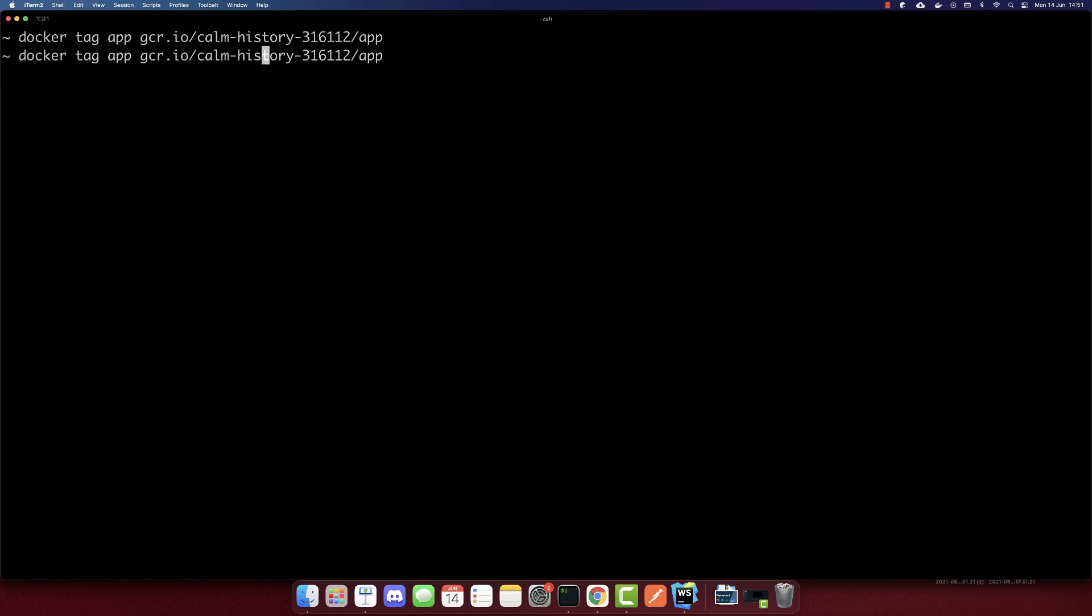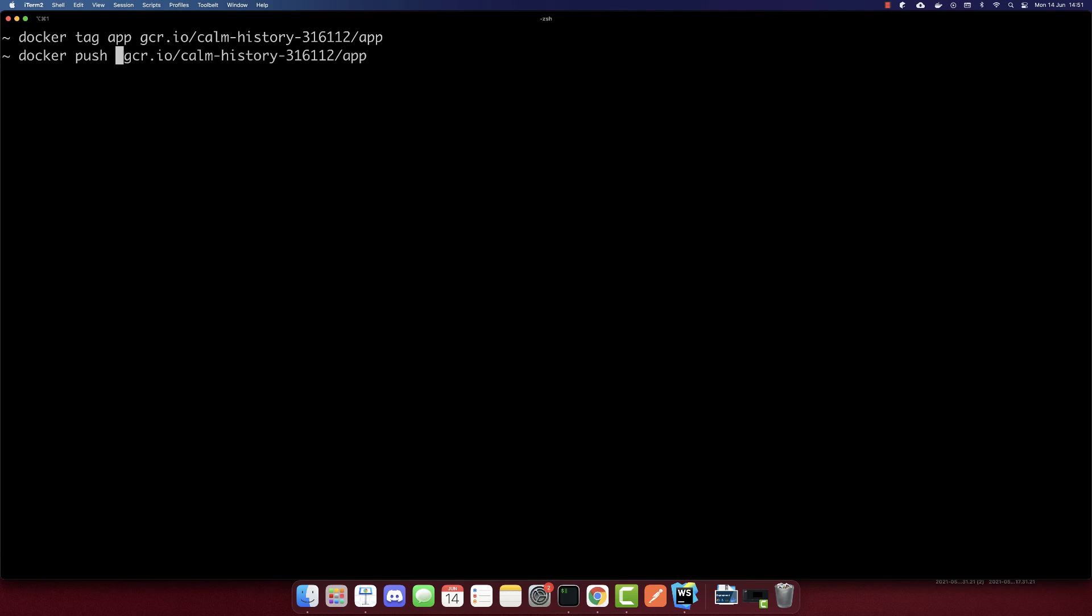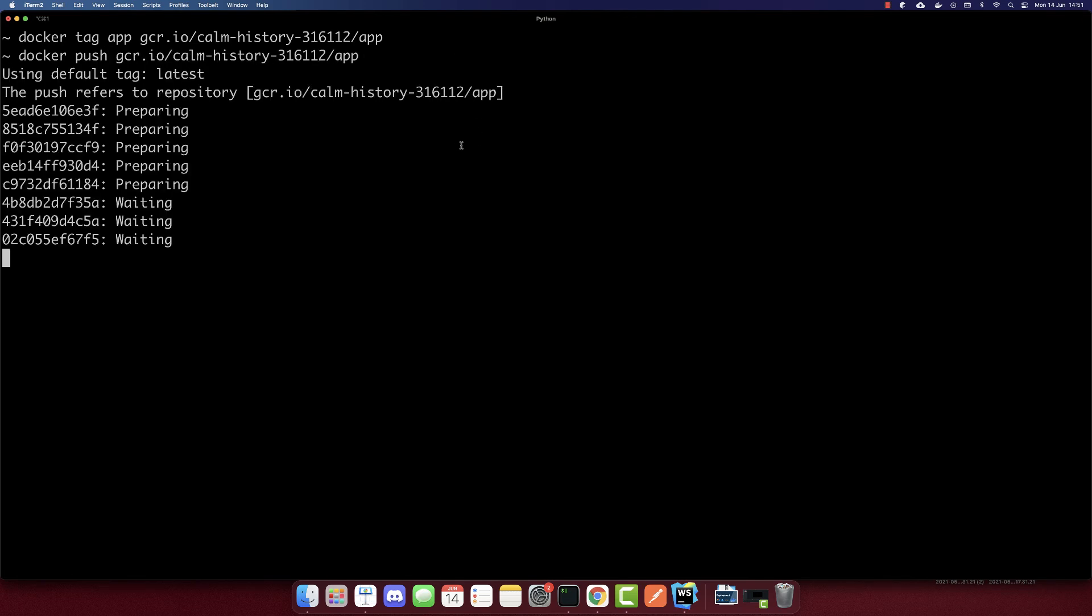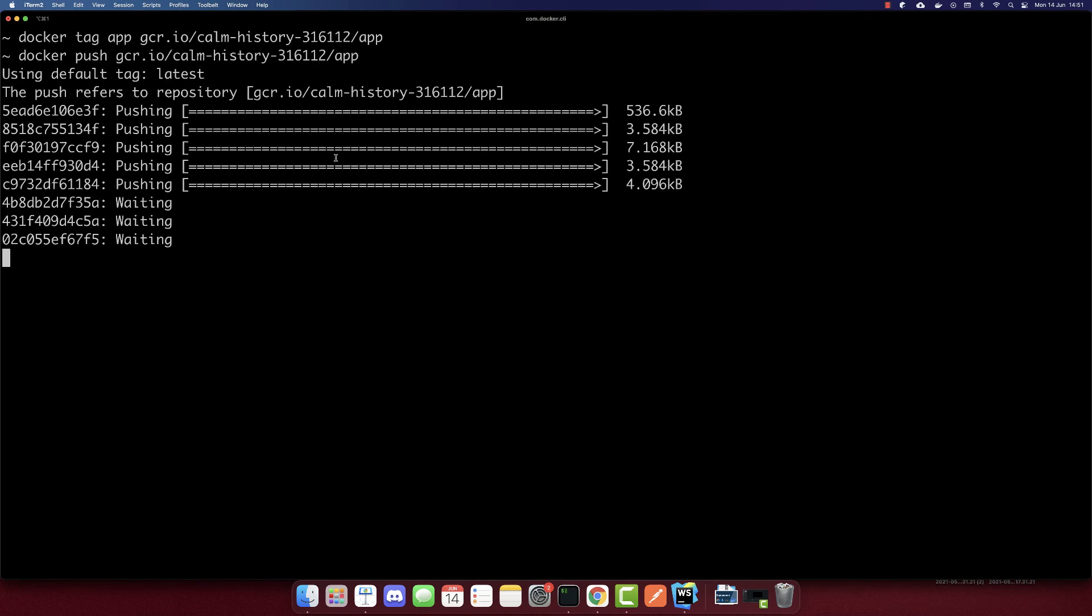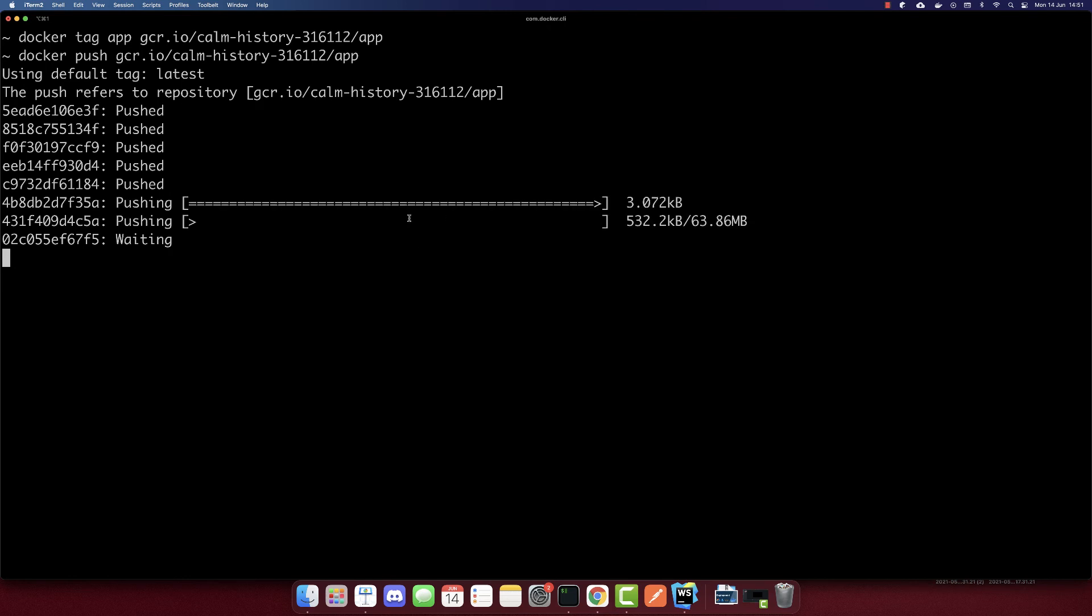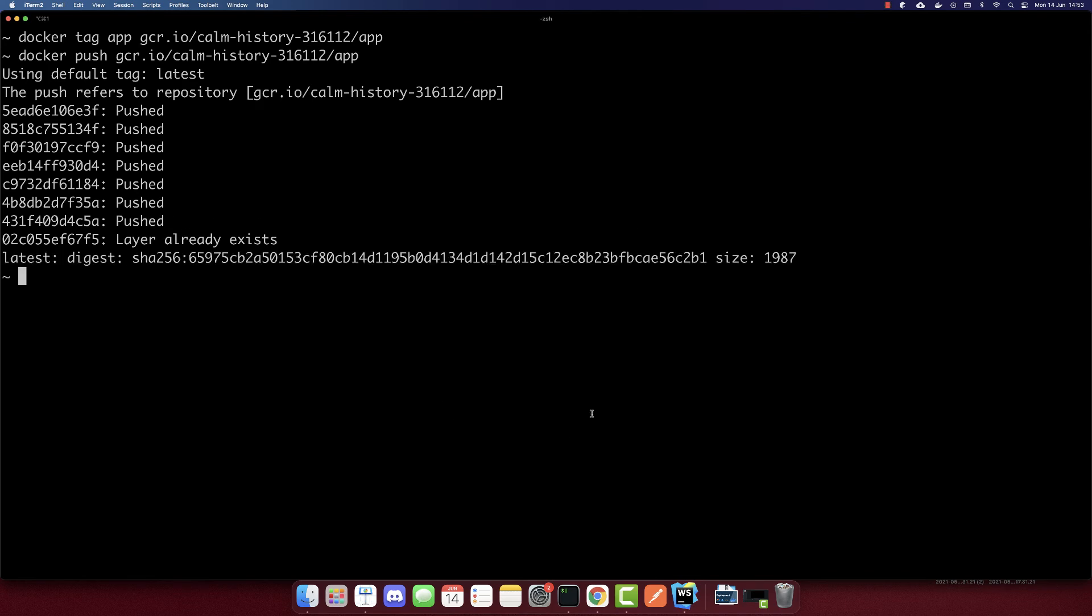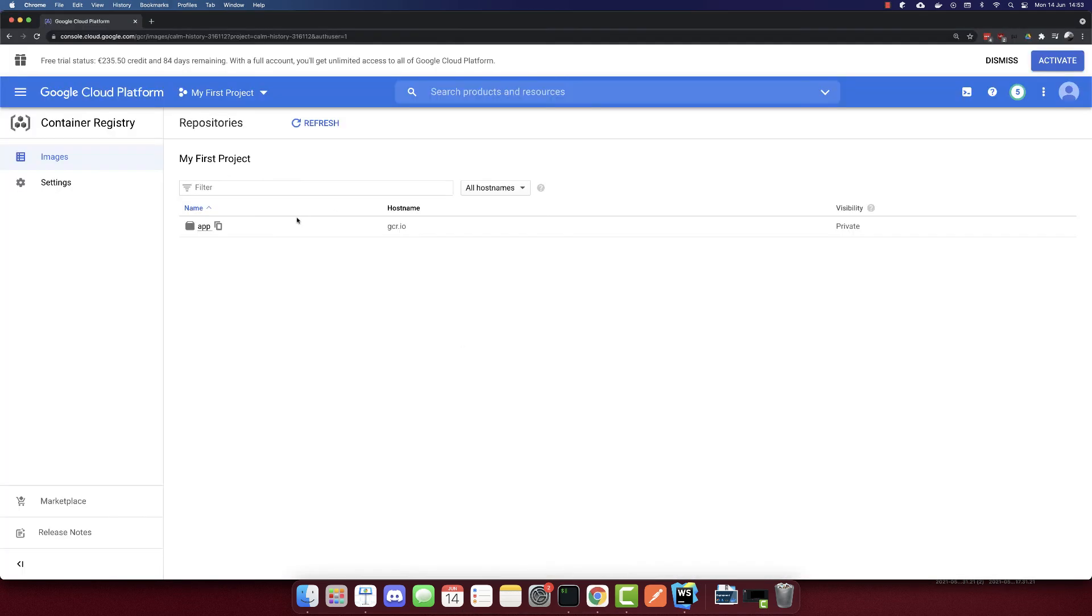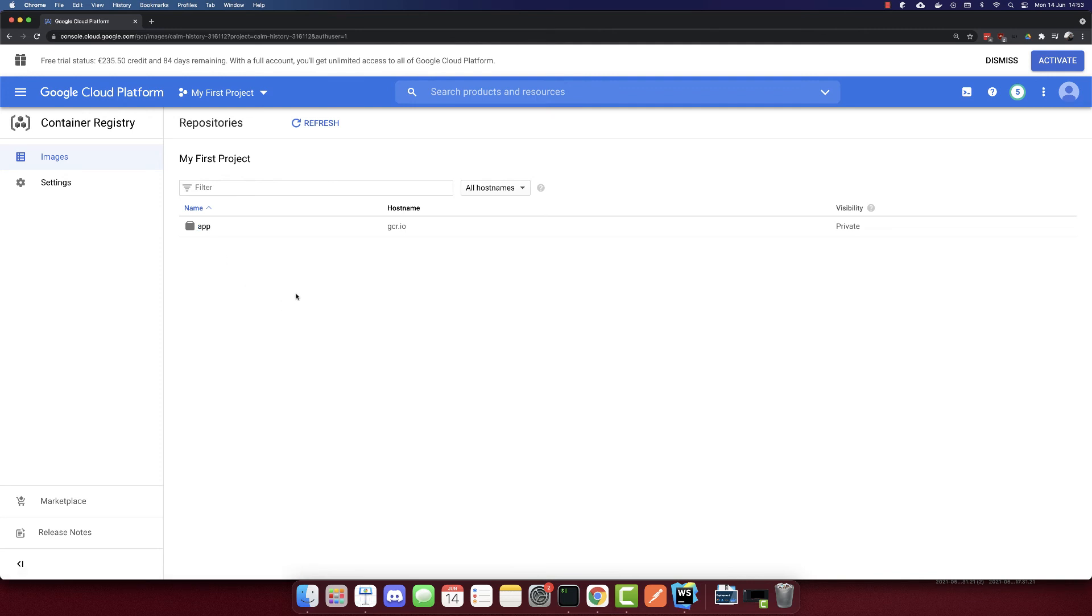Then we need to push it. I'll remove this and we'll push it. This will push the container to our Google Cloud Platform. Let's wait till it's completed. The image is pushed. Now we will see the image here. In the Container Registry, we have our app image.